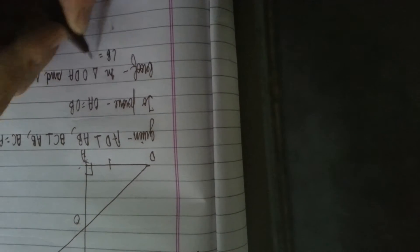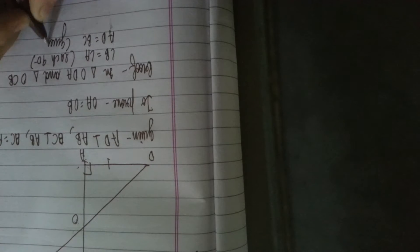First of all, angle B is equal to angle A, each 90 degrees. Right. After that we are given that AD is equal to BC. This is given.